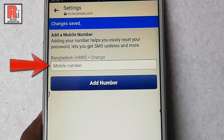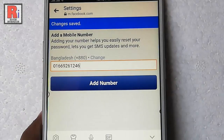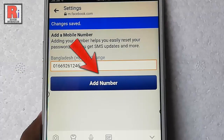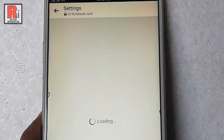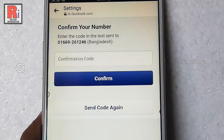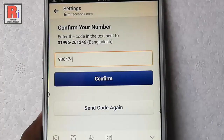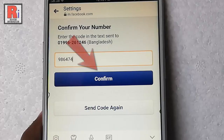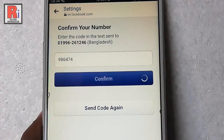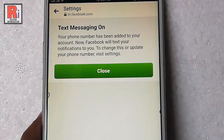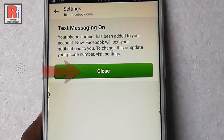Now enter a new mobile number. After that tap on the button Add Number. A confirmation code is sent to the newly given mobile number. Enter the code here. After that tap on Confirm.